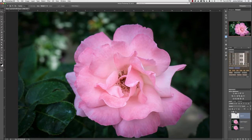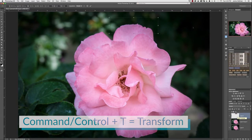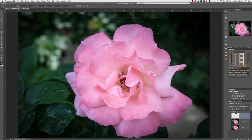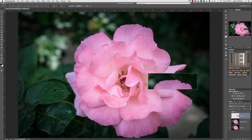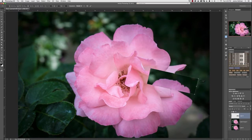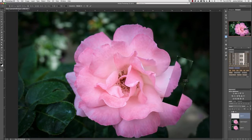The reason I do this is because you can really manipulate this portion of the flower. I'll do Command or Ctrl+T for transform and grab the actual selection, bringing it to the area I'm going to manipulate. Then I'll line it up and take the opacity down to see what's behind.